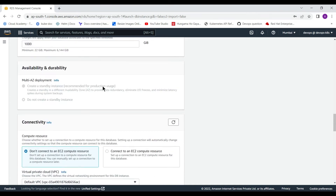Multi-AZ is for production use and is highly recommended. Whenever there is a failure, the standby instance — which is in sync with the master — takes over, and the DNS routes automatically so all transactions go to the standby instance in case the master fails. However, since this is a free tier account, all those options are disabled.